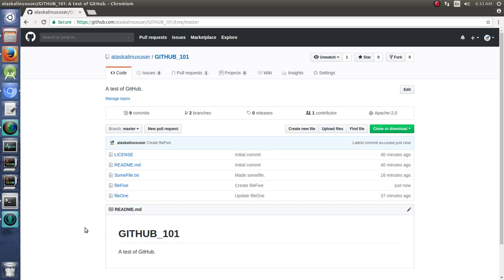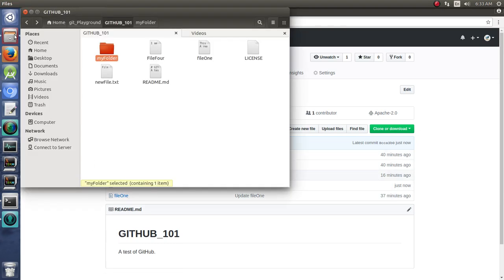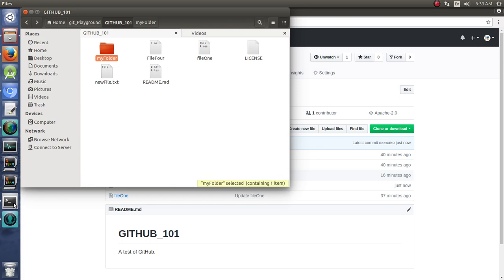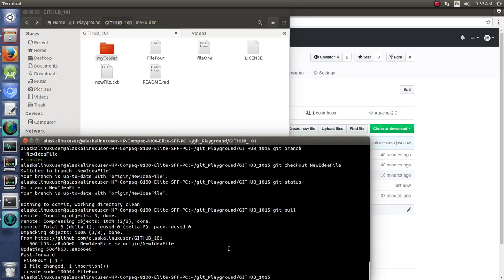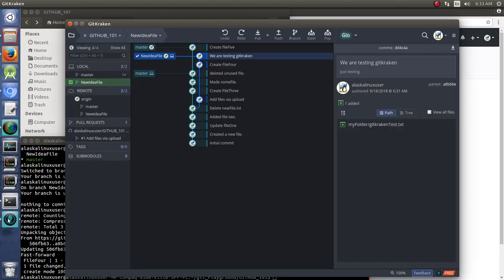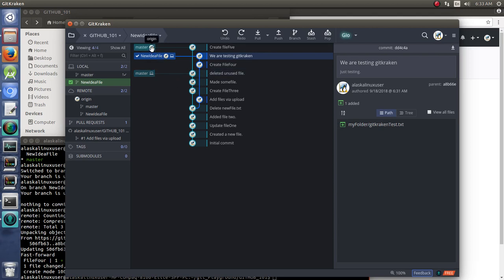Well, okay, so now if we look locally, of course, we have the new idea, new file idea branch checked out. And we could use the command line to check out the other branch. But we're working with our GitKraken tool here. And what do we see? We see now, oh, our local branch is still way back here. But online at the origin, we have created File 5.